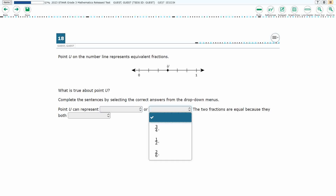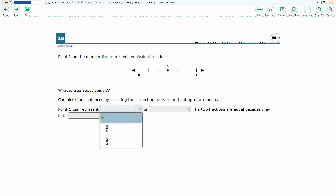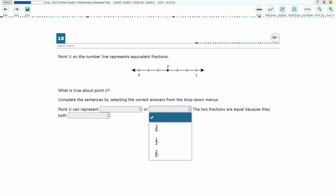If you haven't done so already, please go ahead and take a moment to pause the video, work this problem out on your own, unpause it, and we will look at our answers.